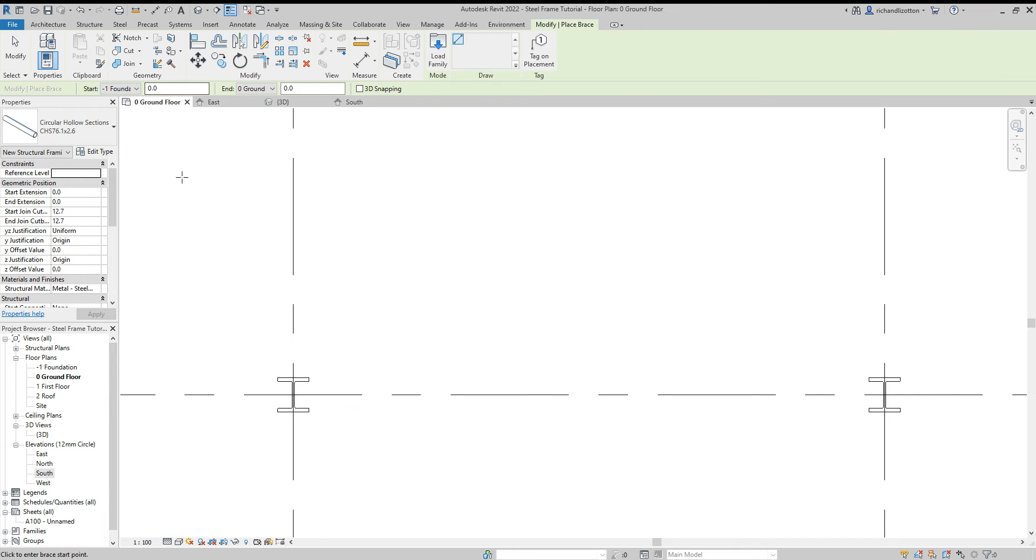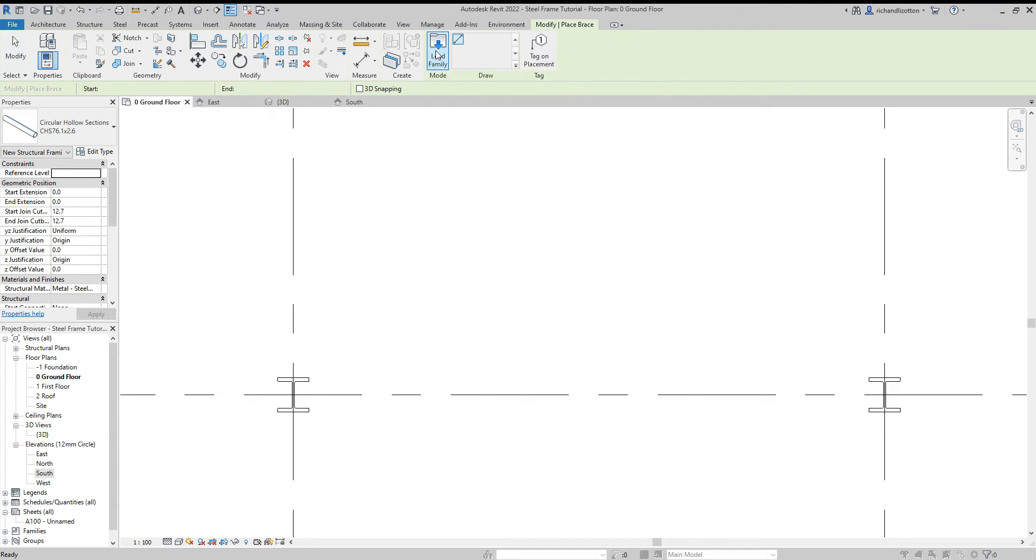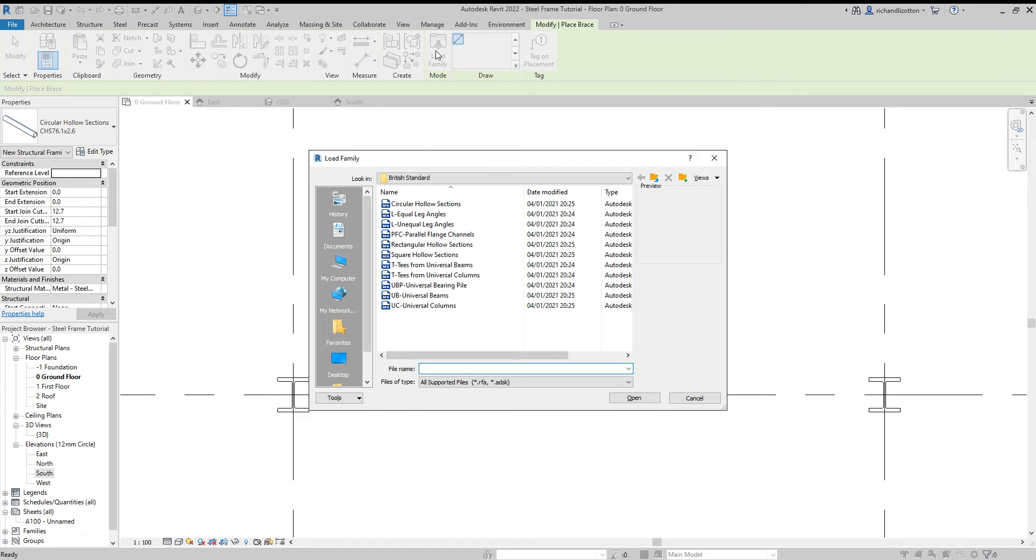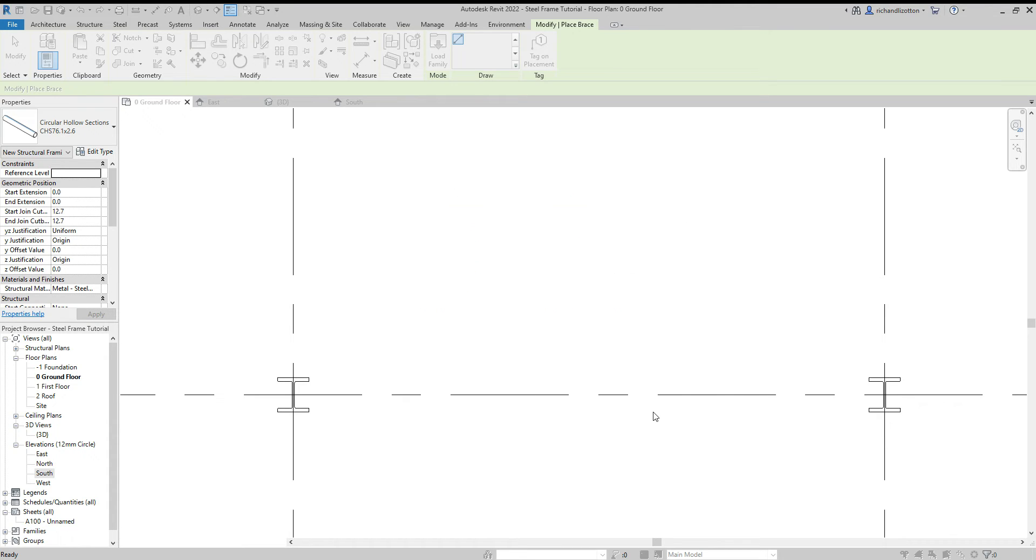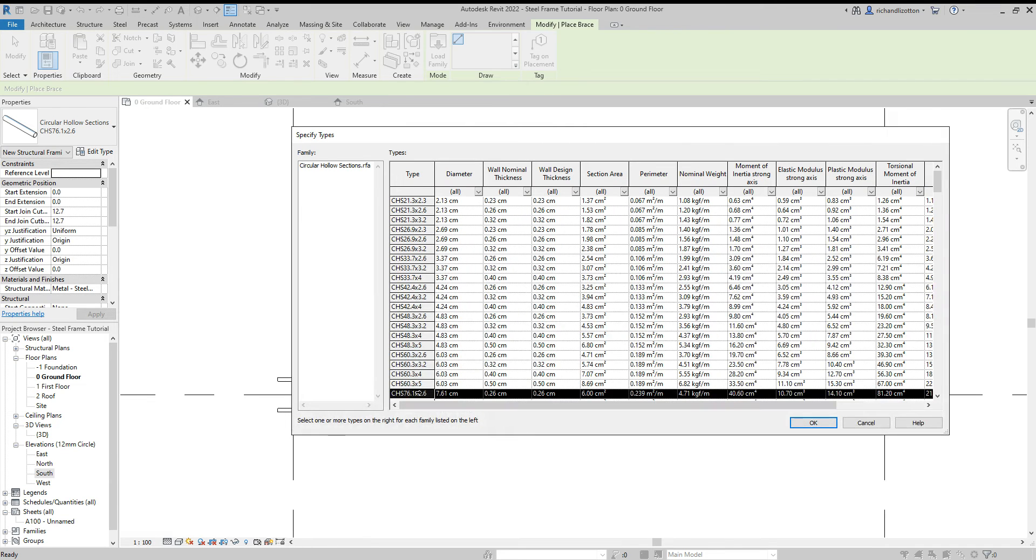So I'm going to at this point load a family - British standard circular hollow sections. Click open.